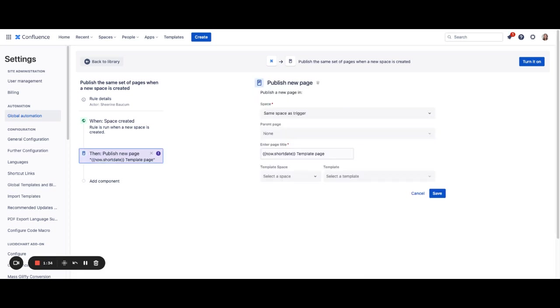As you can see we have added an action for you to publish a new page within the space. This helps get new people onboarded and make sure that spaces are standardized. We've set some defaults here if you would like you can turn this on and move on, or if you'd like to configure this rule you can do so.